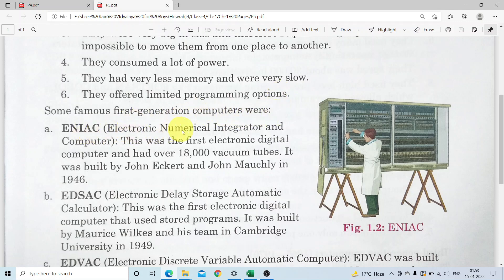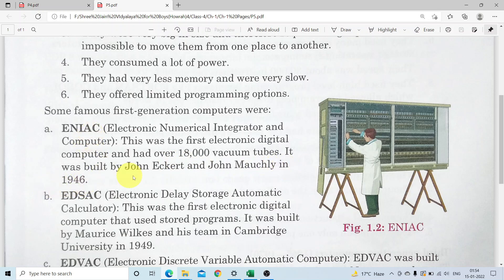Some first generation computers: ENIAC - Electronic Numerical Integrator and Computer. This was the first electronic digital computer and had over 18,000 vacuum tubes. It was built by John Eckert and John Mauchly in 1946.